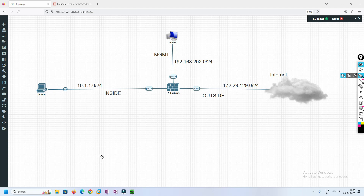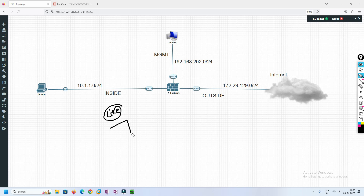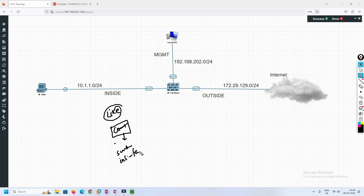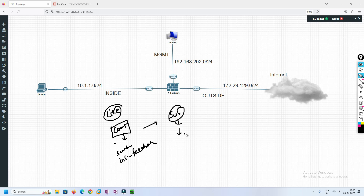This is how DNS filtering works in FortiGate, and this is what I wanted to cover in this video. If you liked it, hit the like button. If it increased your knowledge, let me know in the comments. If you have suggestions, you can comment, email me, or message me on Instagram or Facebook. Thank you so much for watching. Please subscribe to my channel and hit the bell icon so you never miss a video.